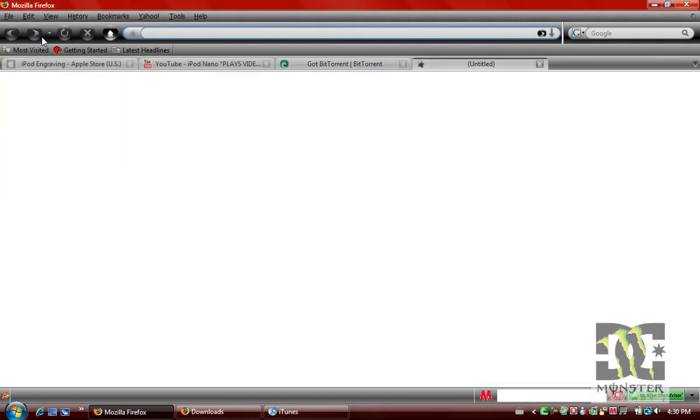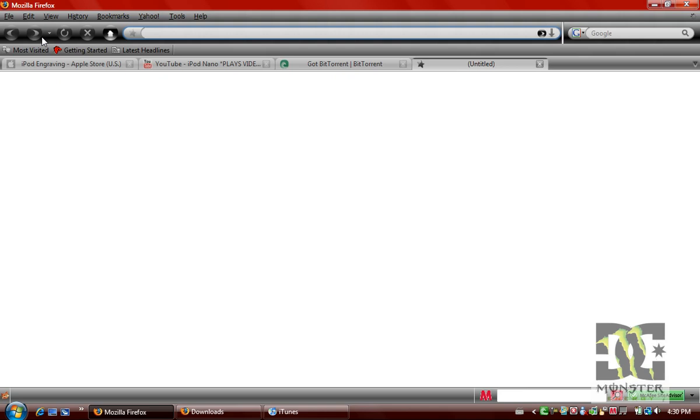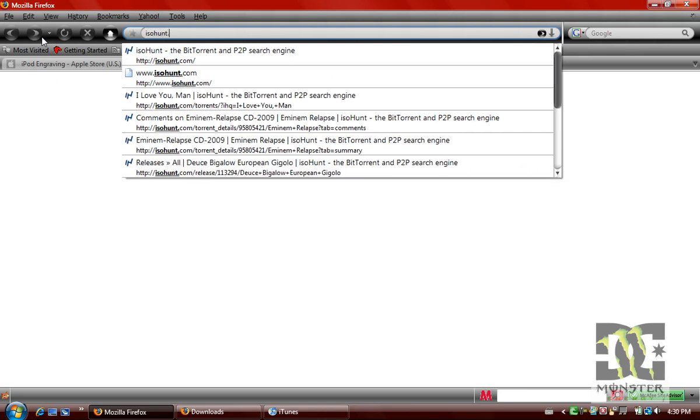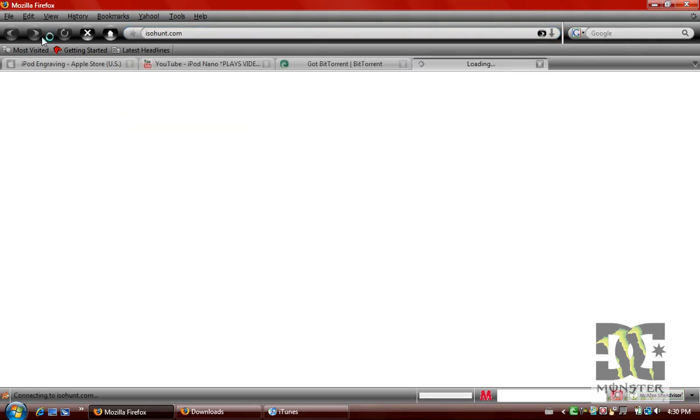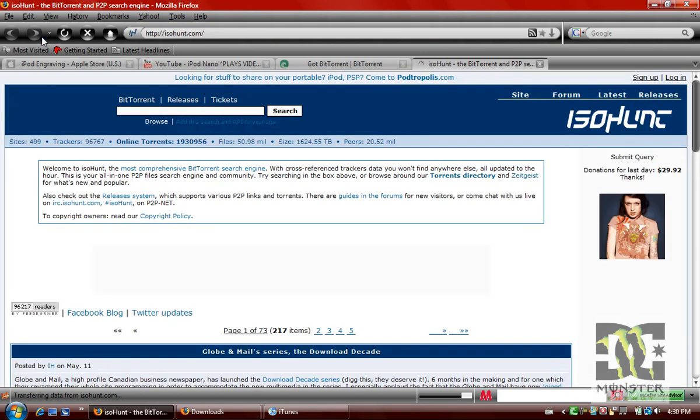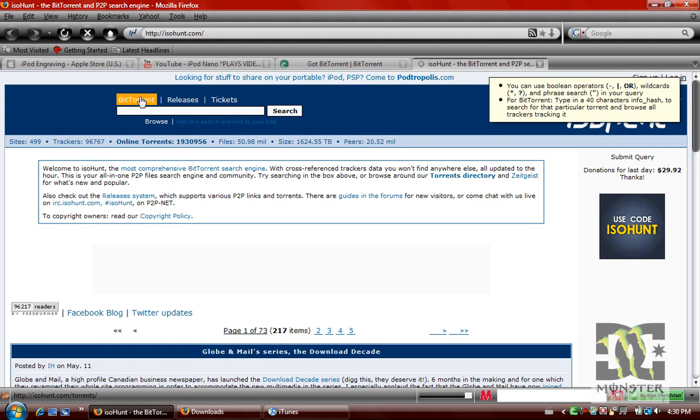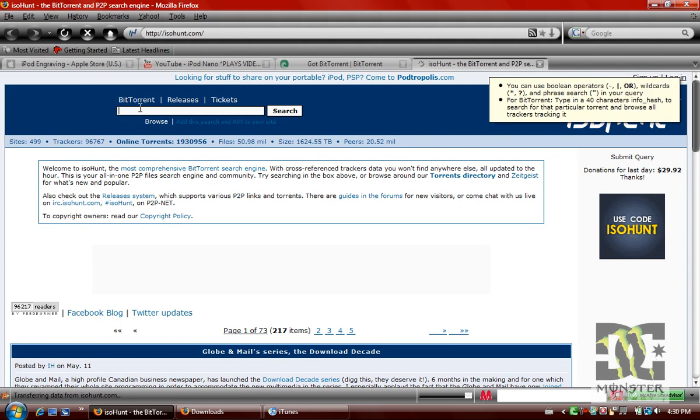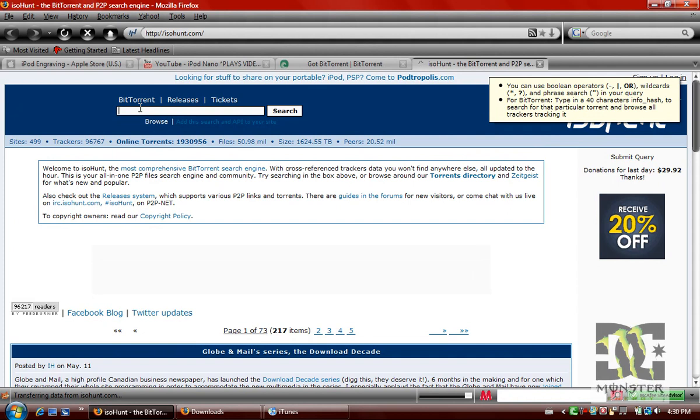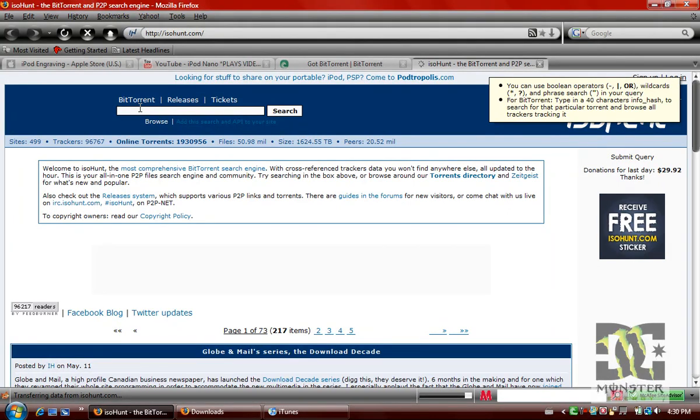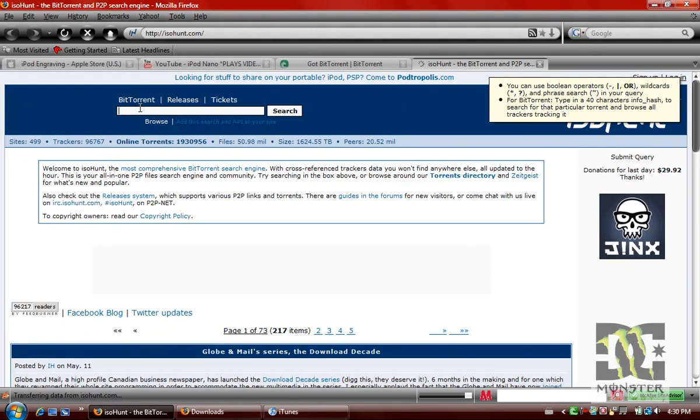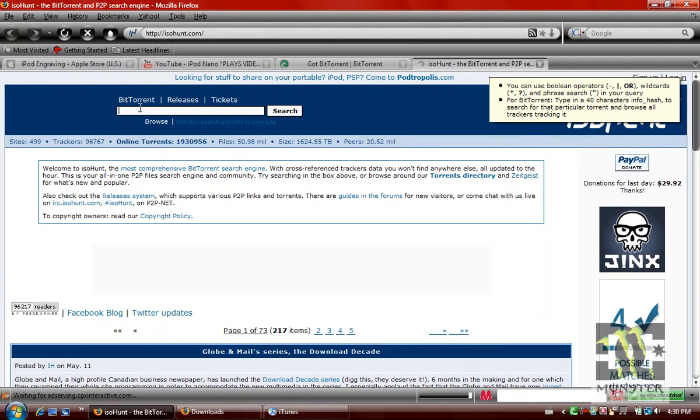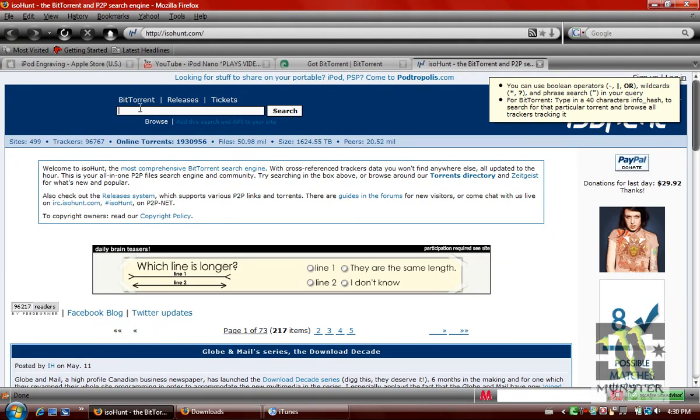Now you go to ISOhunt.com. That's where you get the movies. Now I'm going to give you a heads up on this. When you're about to download a file, you're going to want to look at the comments and the ratings first. Because sometimes there's viruses and trojans on this website, so just be careful.